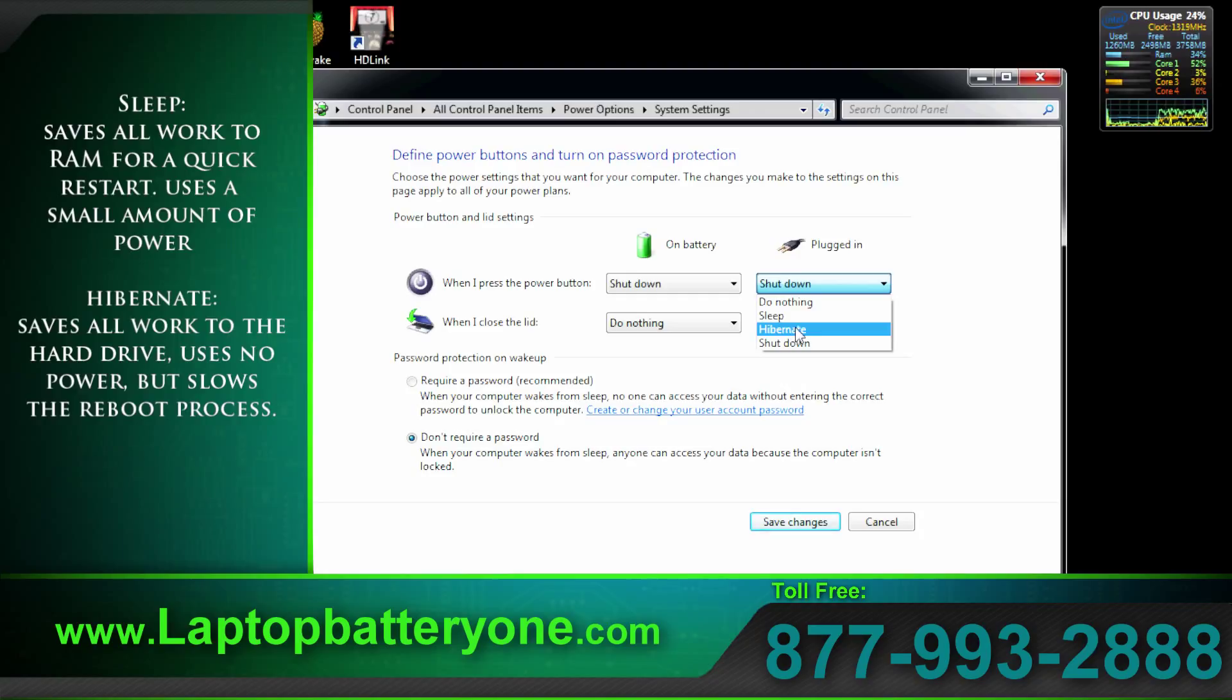When the power button is pressed again the system boots up quickly and back to where you last were when the system went to sleep.